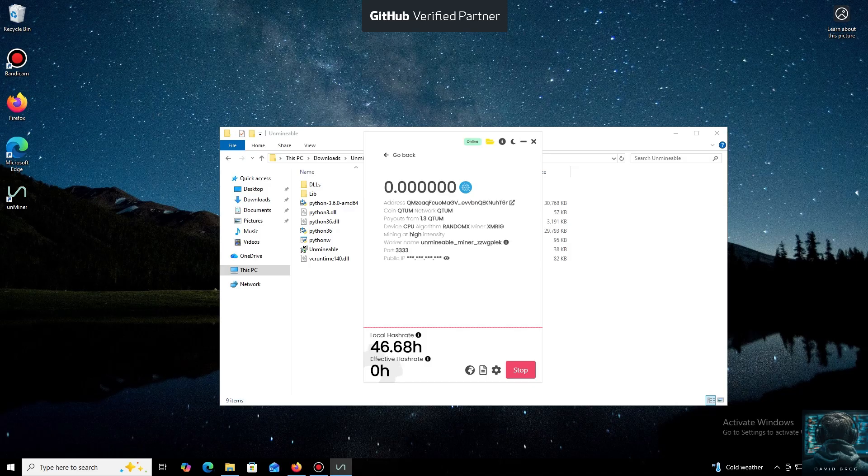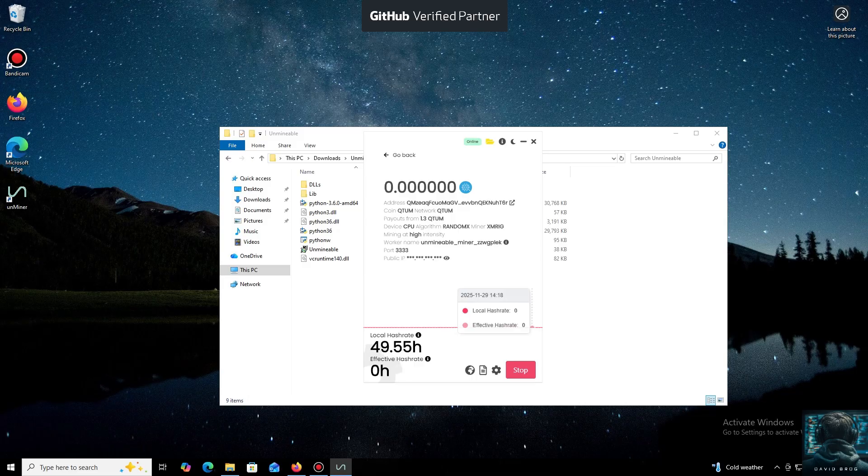I also wanted to highlight one of the key benefits of this program. You can adjust the mining intensity. You can set it to a minimum and comfortably work on your PC, or even play games without major interruptions.